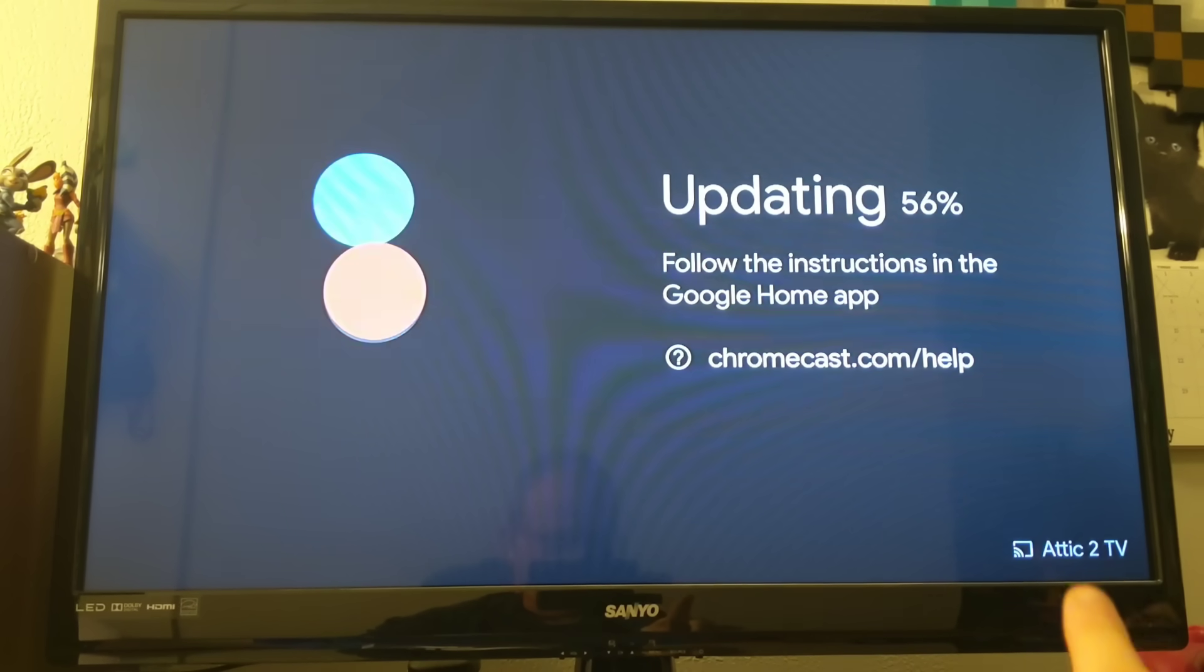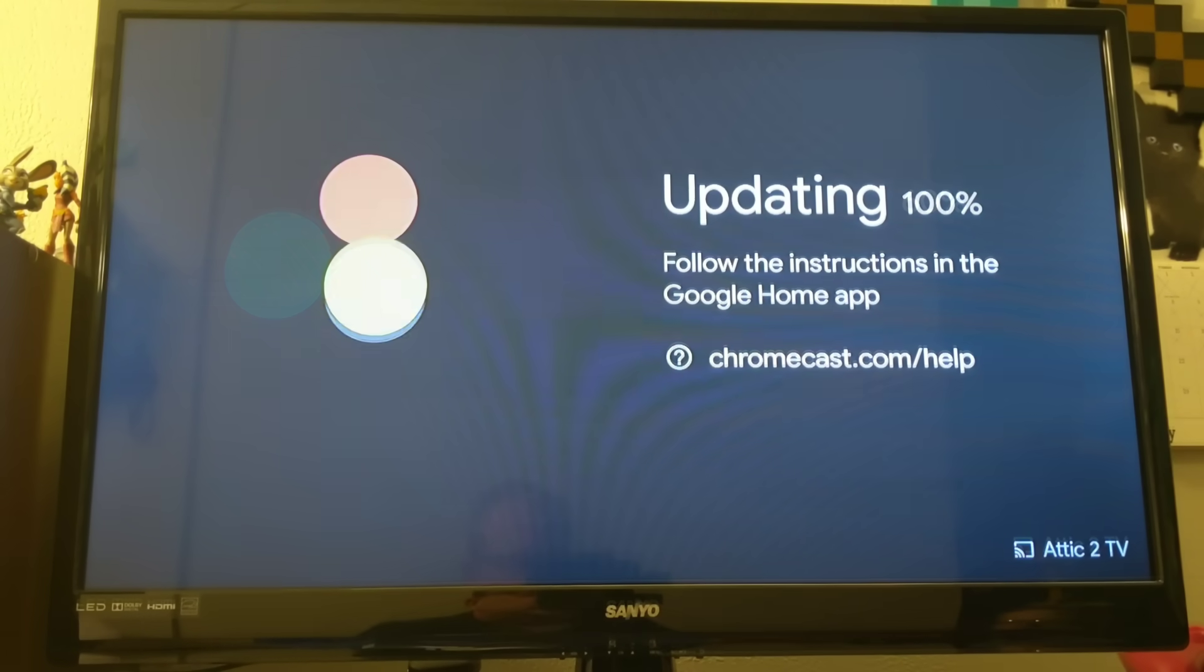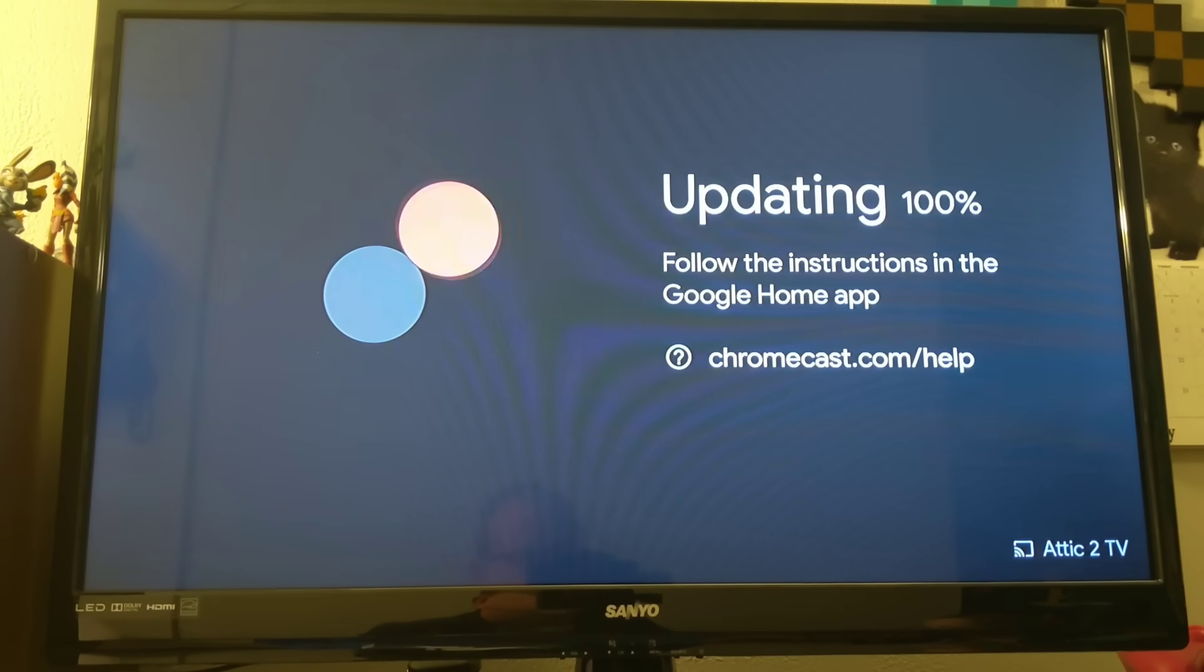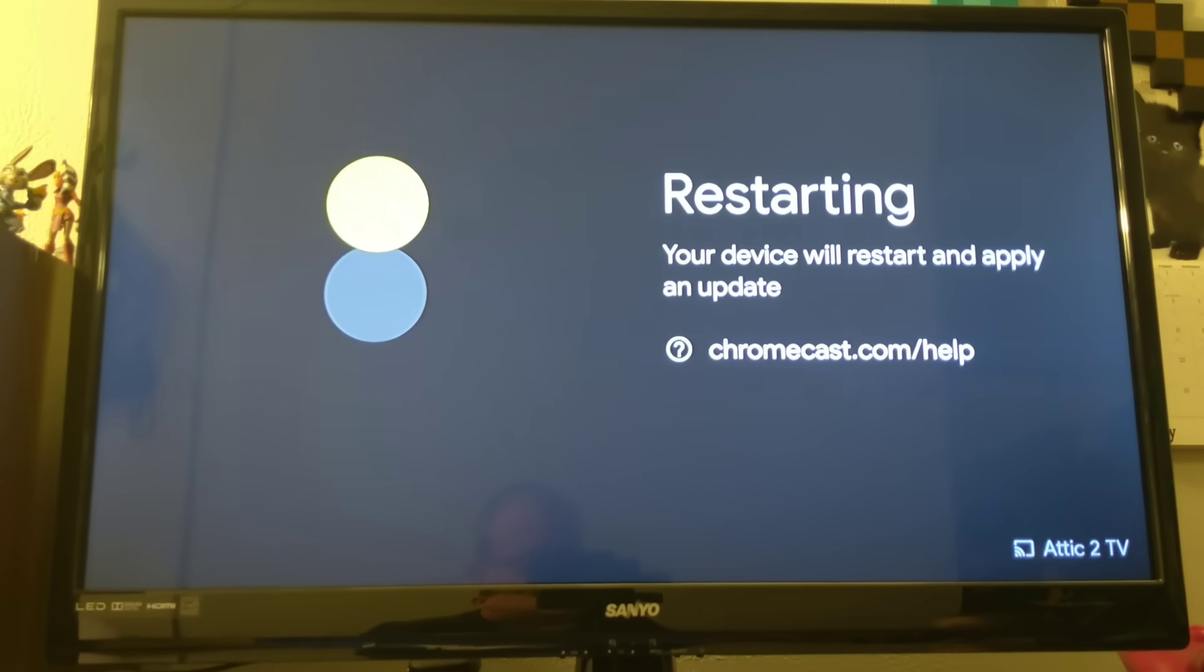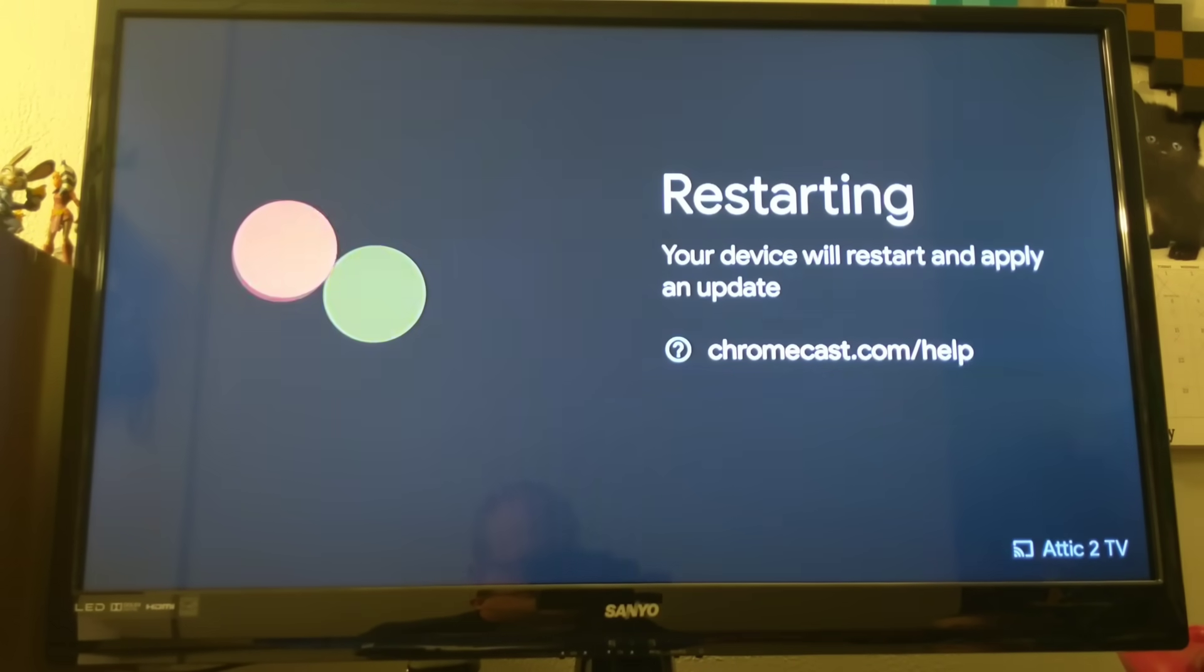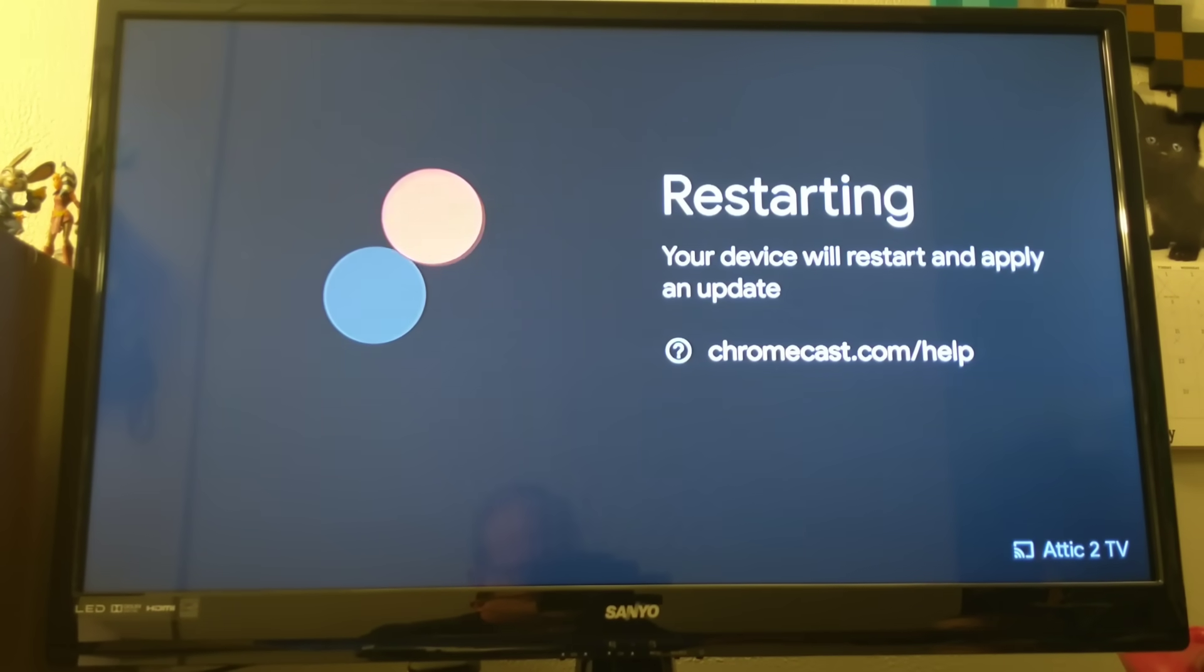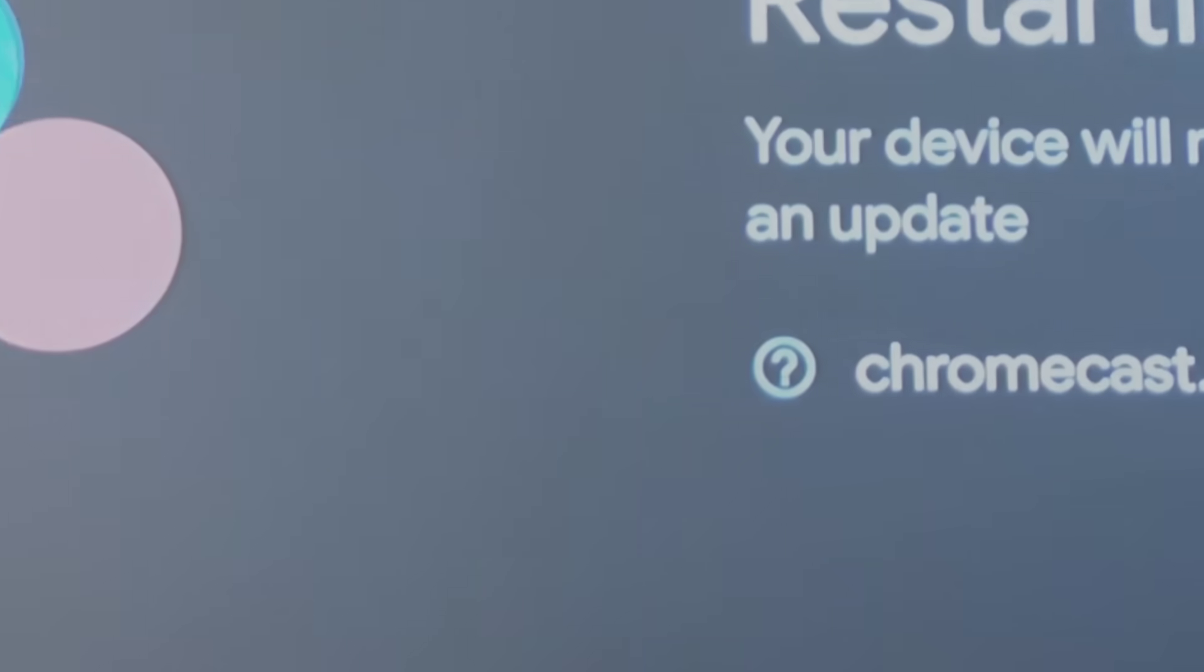So we've now reached 100% on the update. And it's restarting the device. The first time through it's going to make sure that all the updates are installed.